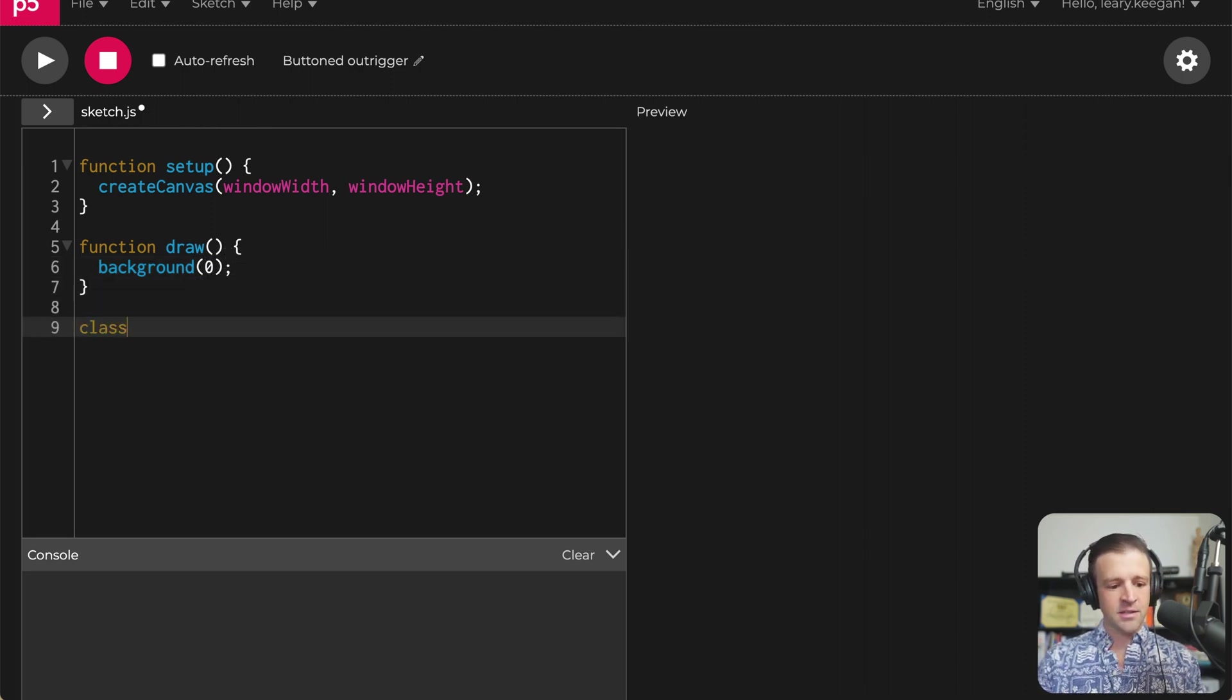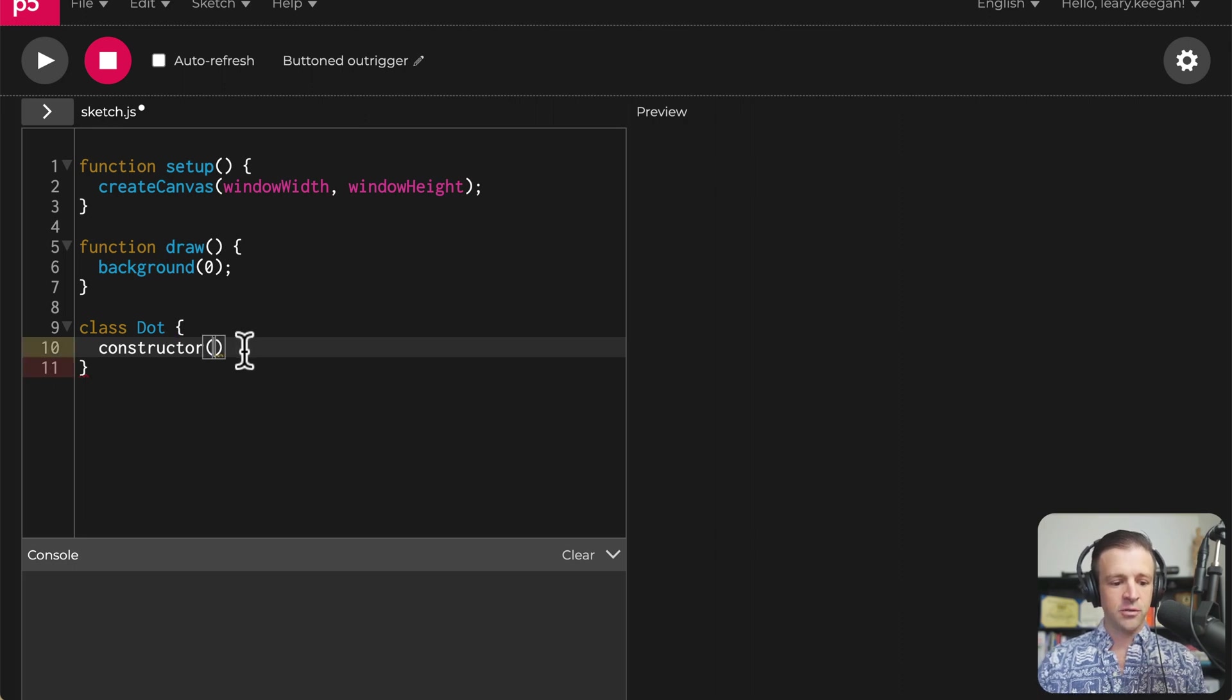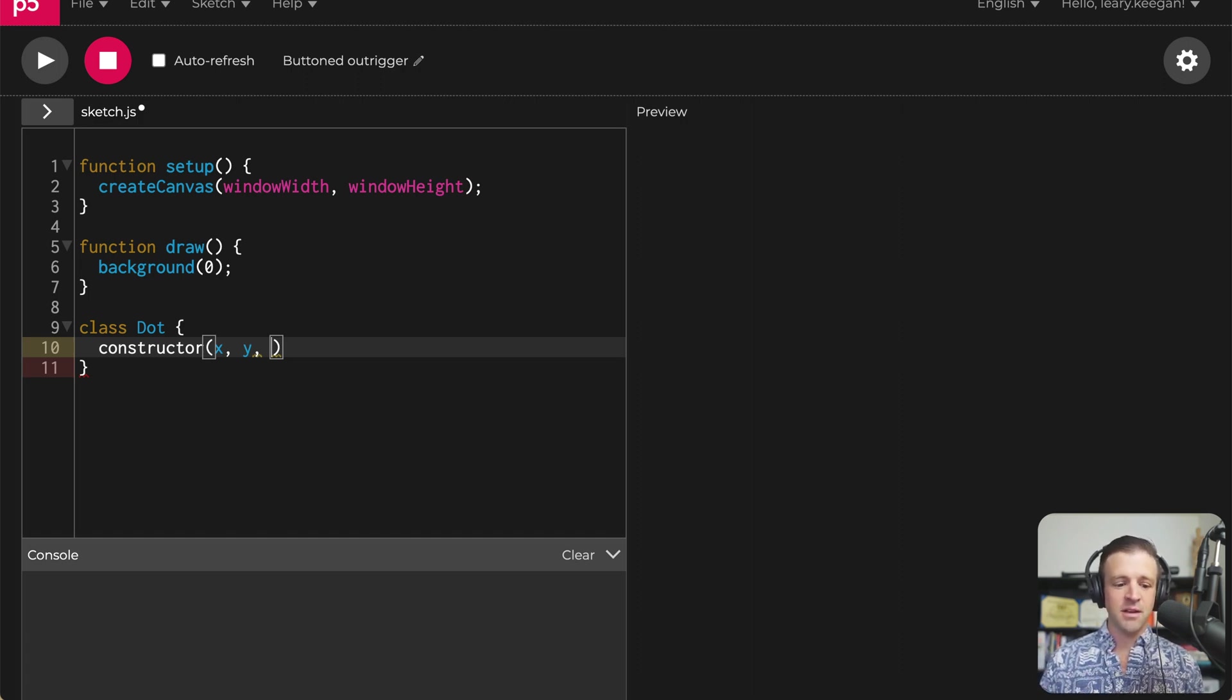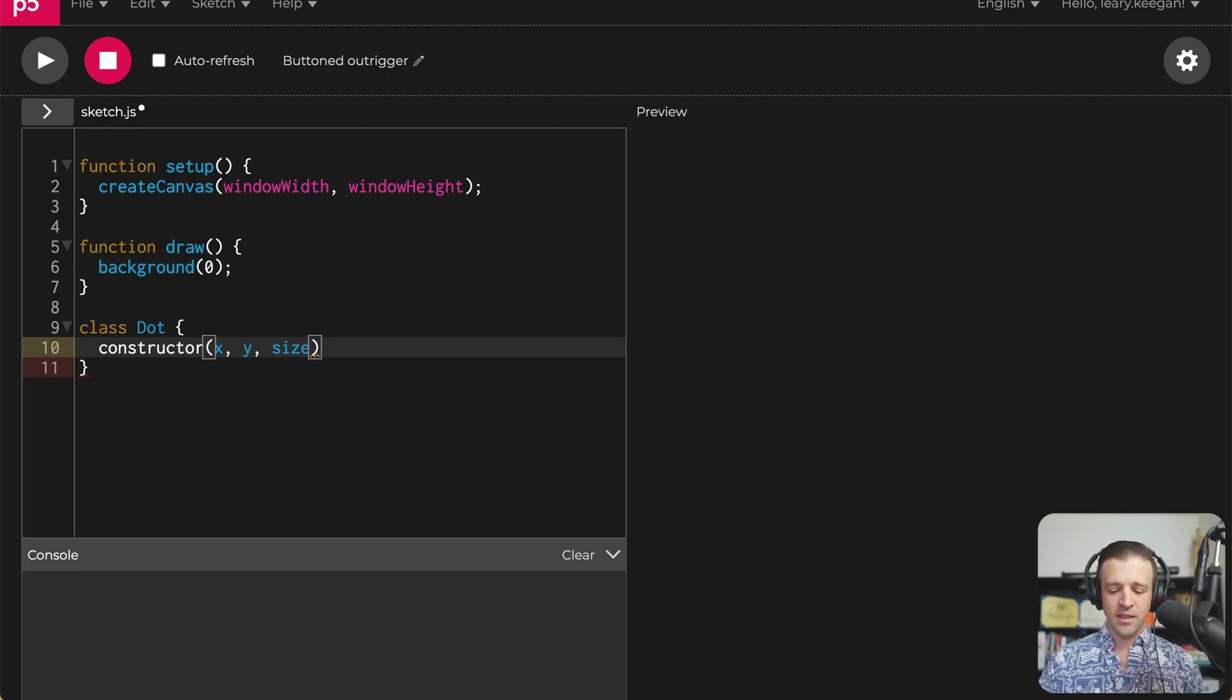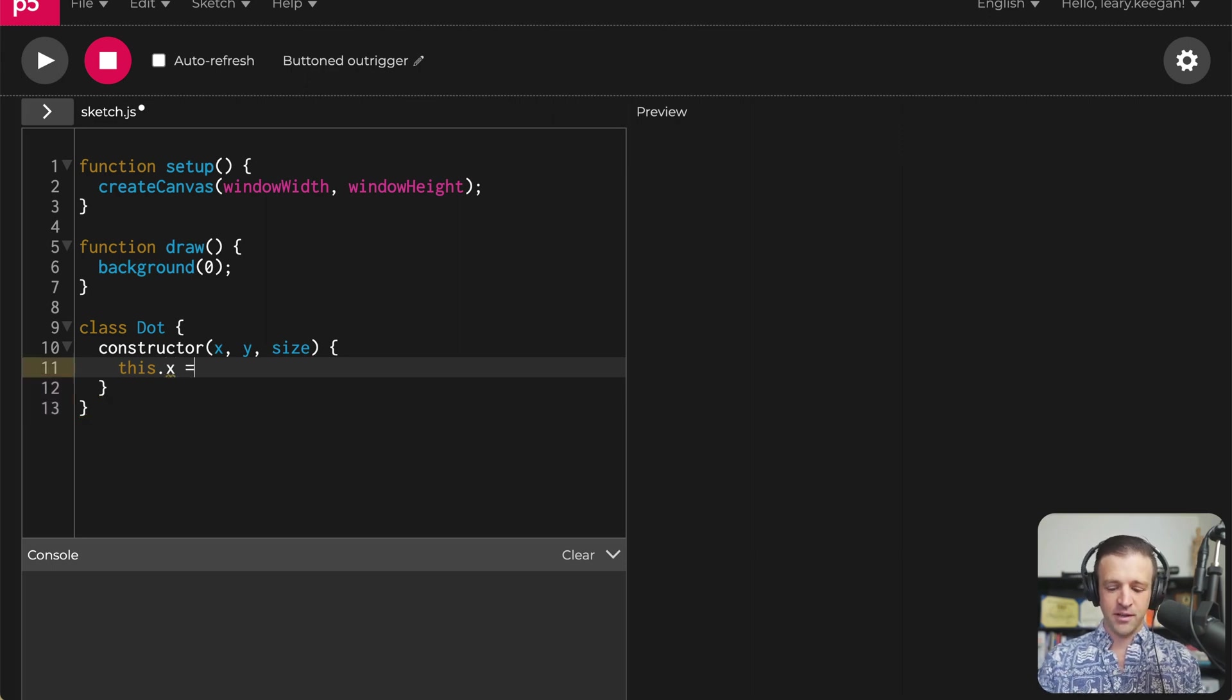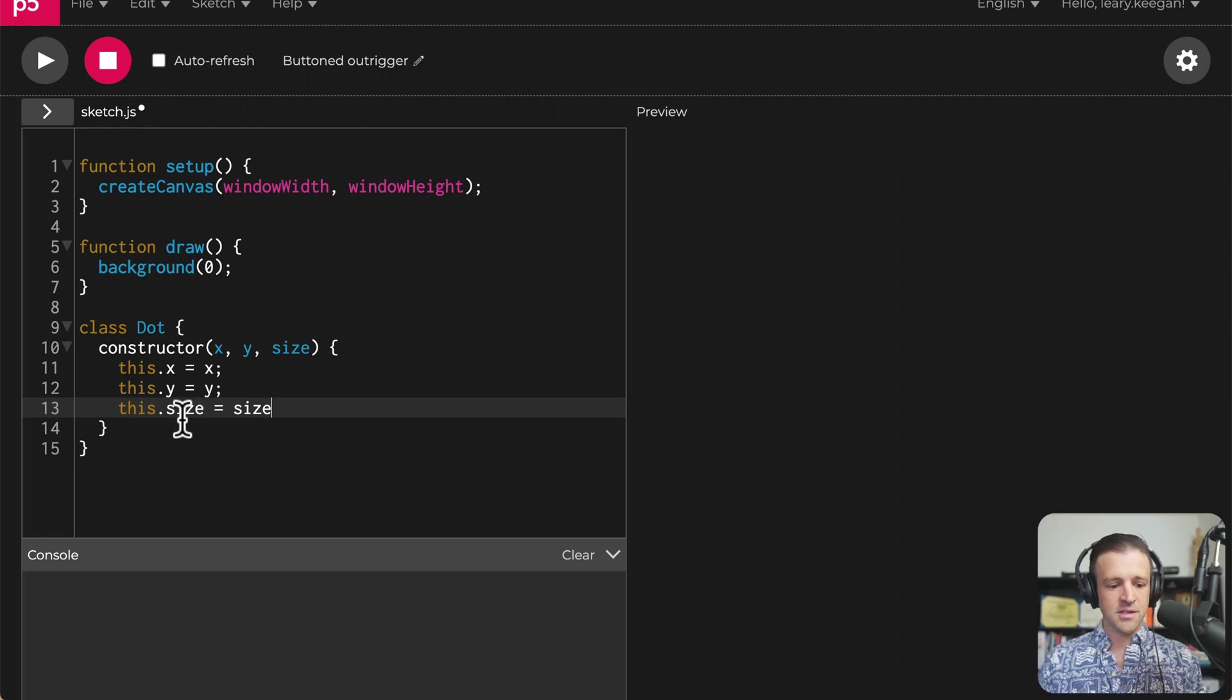Now I want to make a class and I'm going to call that dot. And we just use our open close squiggly brackets here. And the dot needs a constructor function. And what we're going to do inside of the constructor is we want to pass our dot a value, x, y, and size. So x and y, of course, are the coordinates in the space and the size would be the size of the dot.